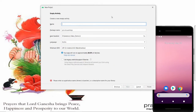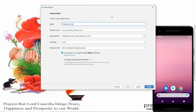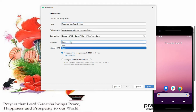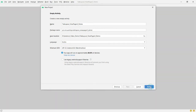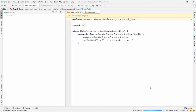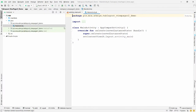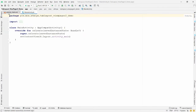Here you can provide the name of your application. I am writing the name as 'Tab Layout and View Pager 2 Demo'. Here you can choose the language — I am choosing Kotlin. Then click on 'Finish'. Once the Gradle build is done, you can simply hide the project explorer.